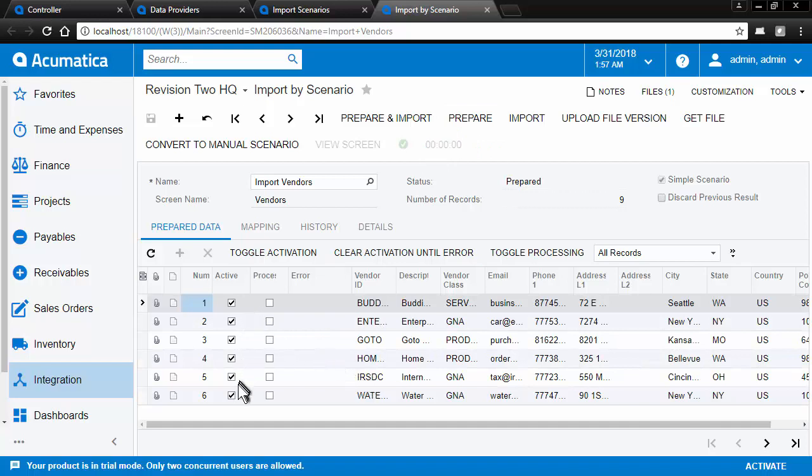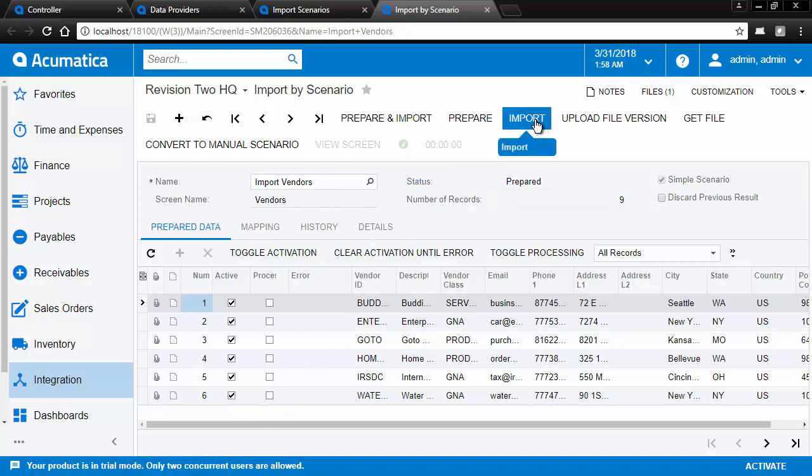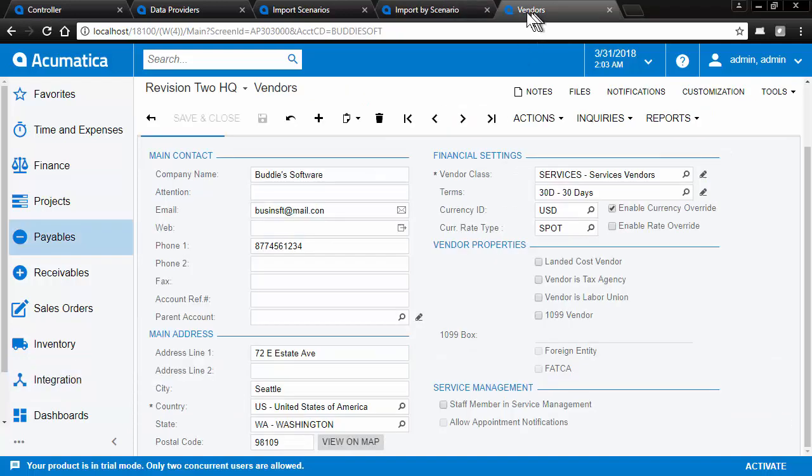Active means it is ready to be imported. Processed, once checked, means it has been imported. We successfully prepared our data and now we can import the data. So all of our vendors are processed. That means that they've been imported. We can see them here on the vendor master screens.